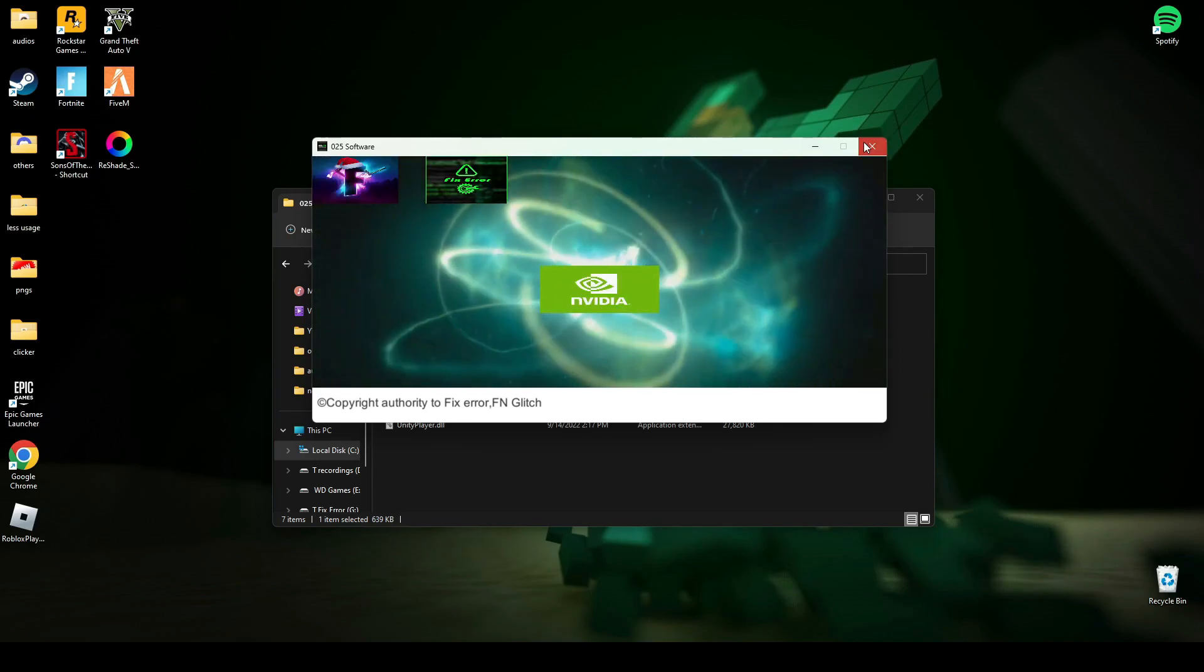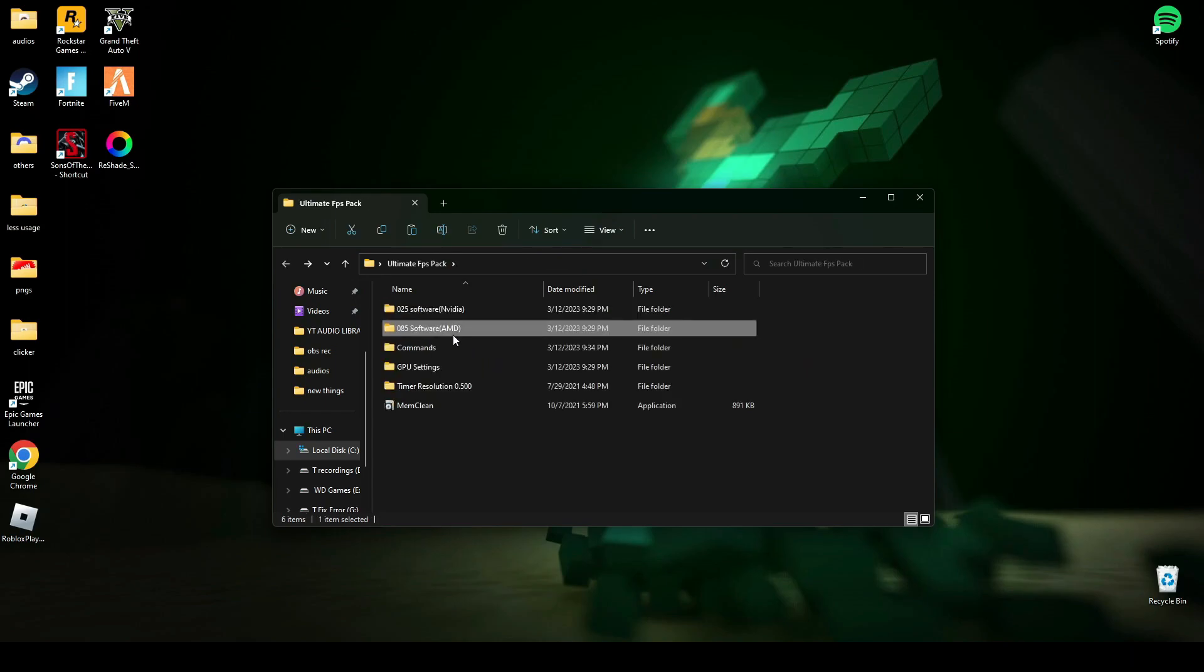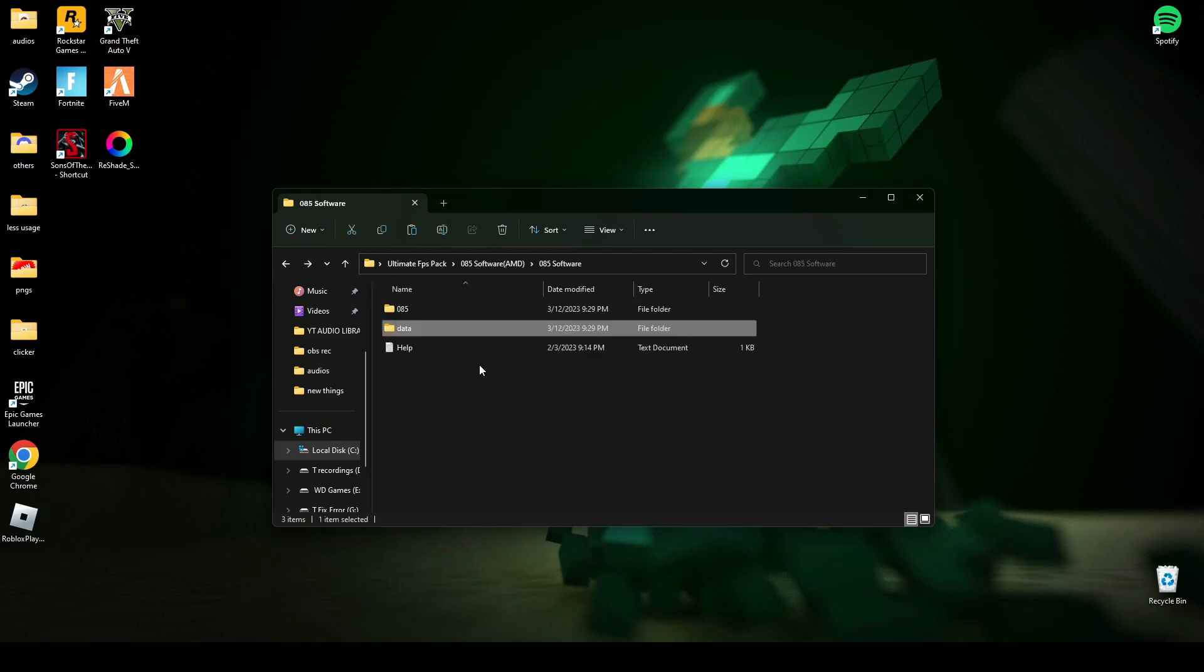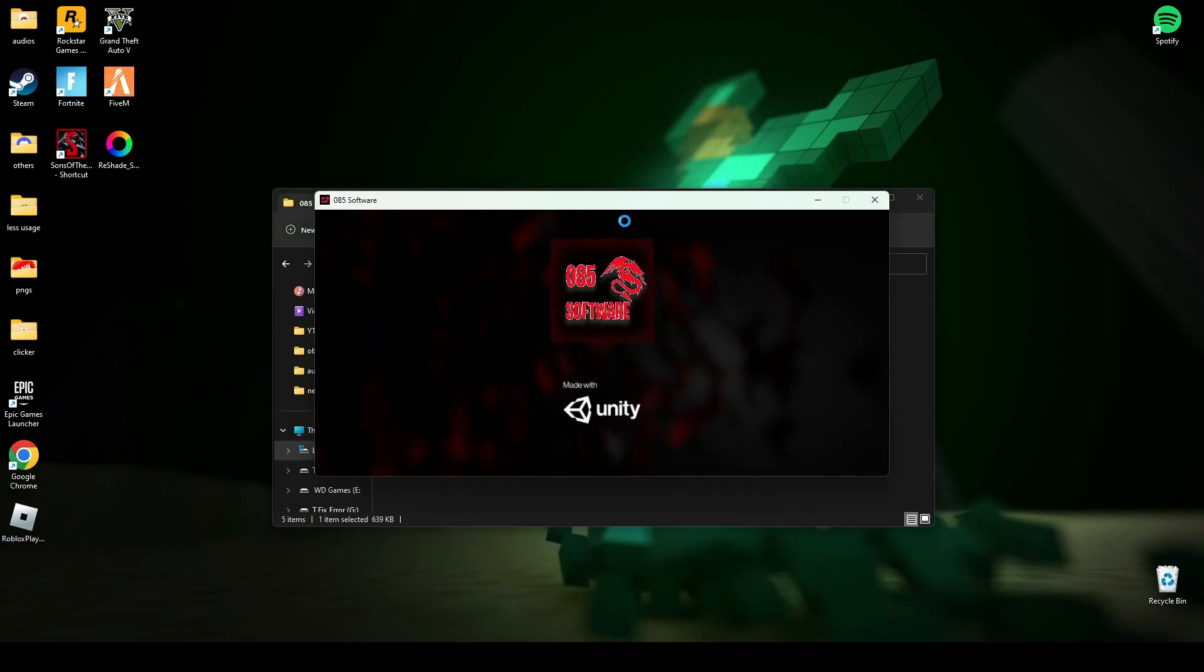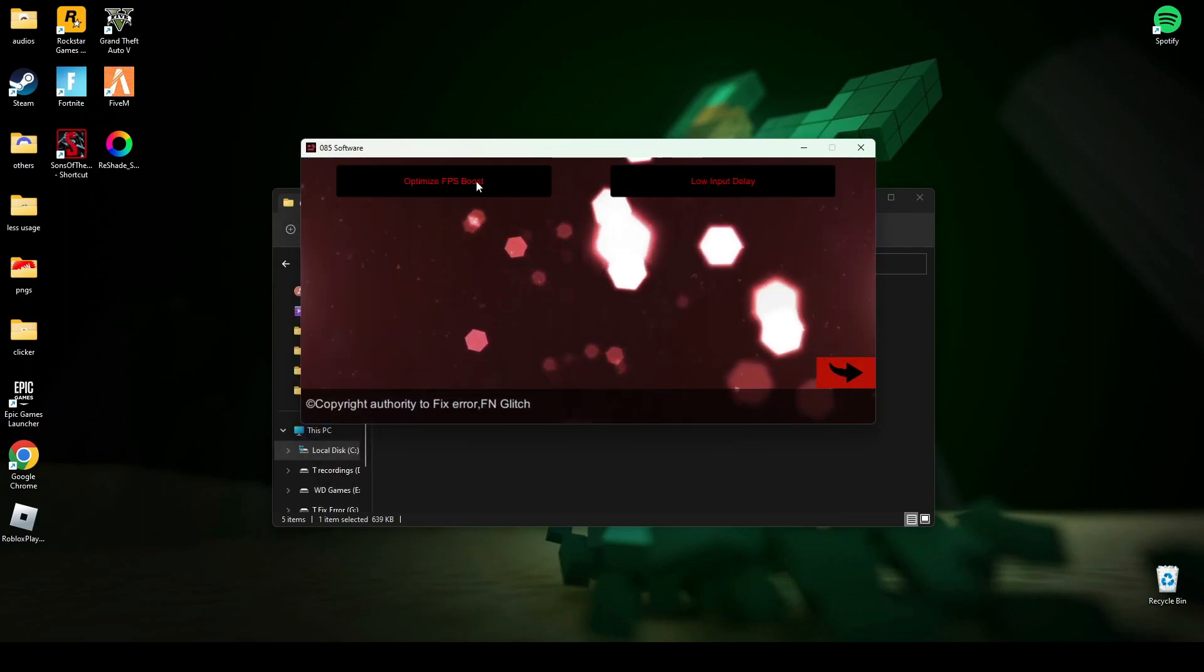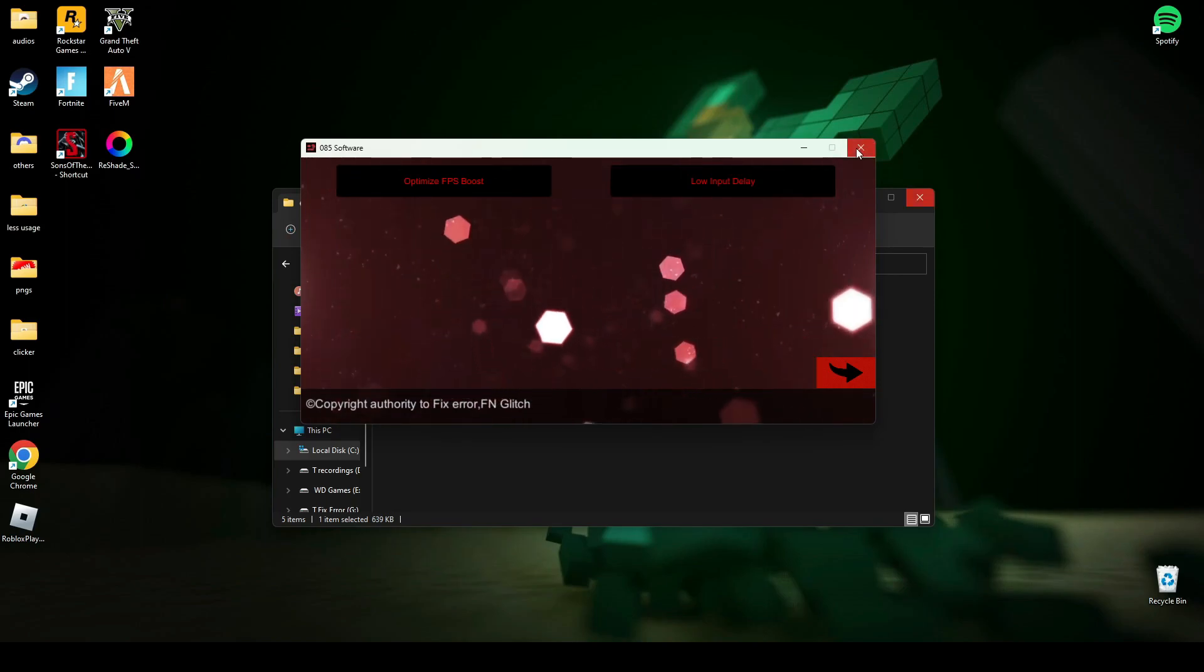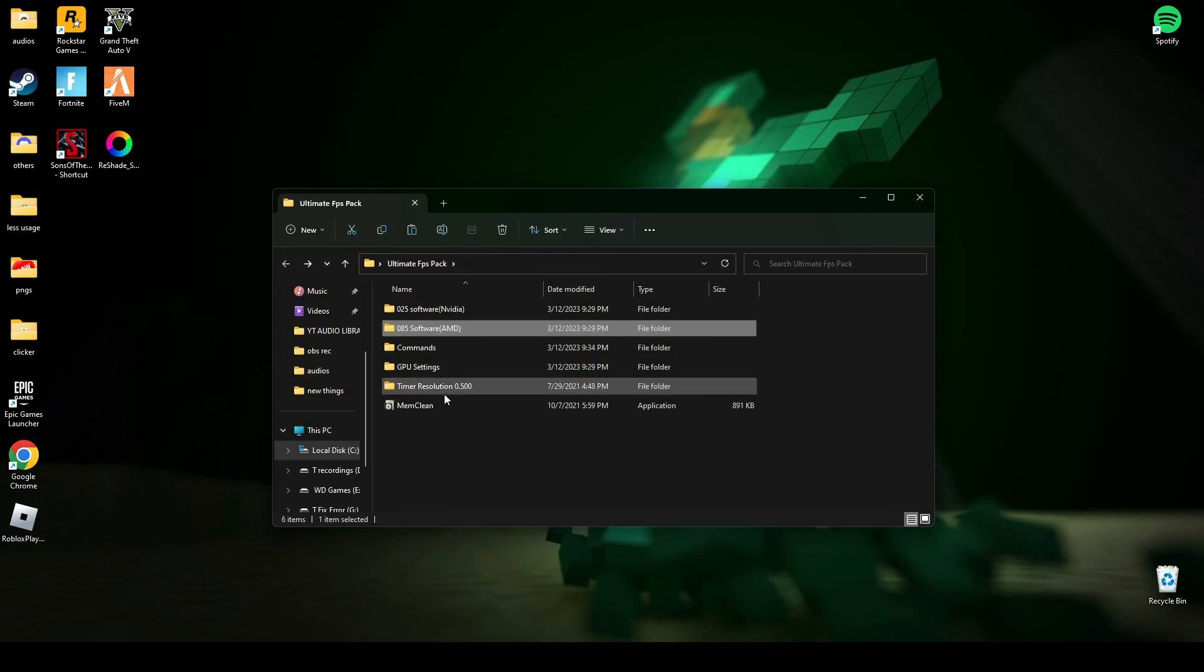After that, just close it. And for AMD, it's the same as NVIDIA software. You have to copy and paste this file there and run this software. Again here you have to press the beta button and there's two things you can do. I'm not gonna do it because I am an NVIDIA user.